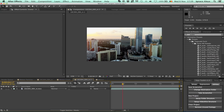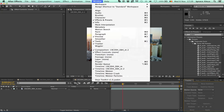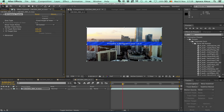Now we have our footage imported. Go to the Tracker — if you don't see it, go to Window > Tracker. Click on the footage and Track with Camera. This feature came with CS6; if you have a lower version, you'll need to use Track Motion, and there are tutorials on YouTube for that. I'll be back once it's finished — time remaining is about four minutes.